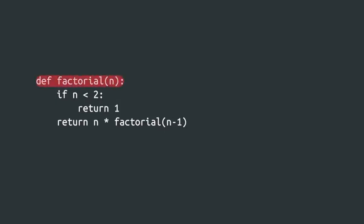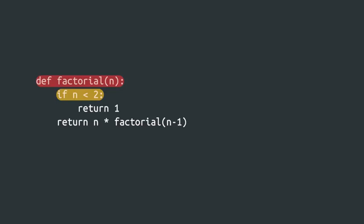Here, we're defining a function called factorial. At the beginning of the function, we have a conditional block defining the base case, where n is smaller than two. It simply returns the value one.